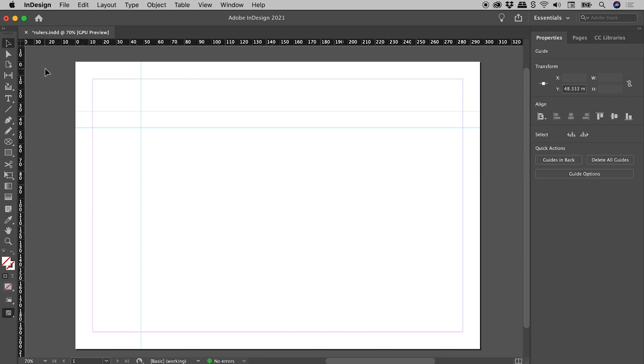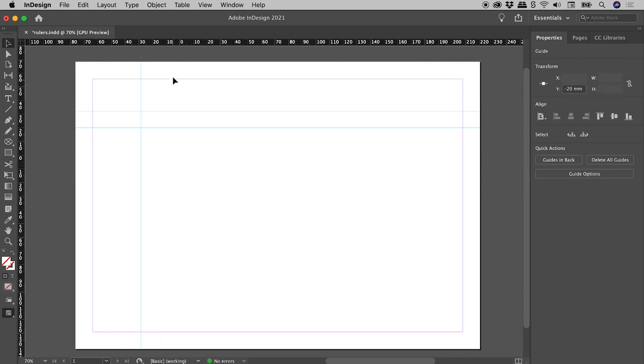Don't like this? Just click and drag from where the rulers meet to define a new zero point.